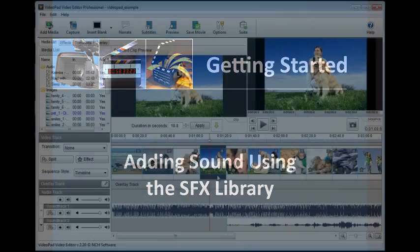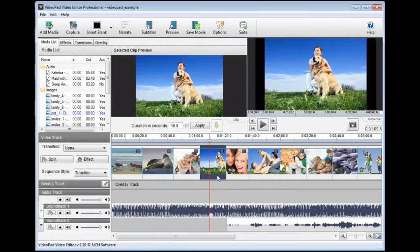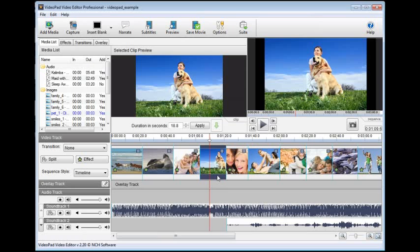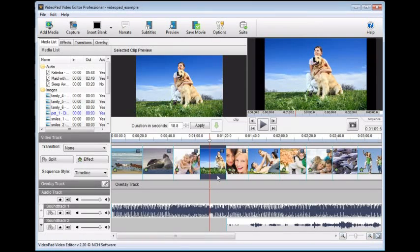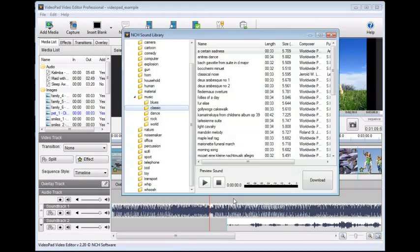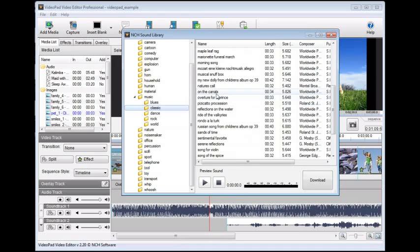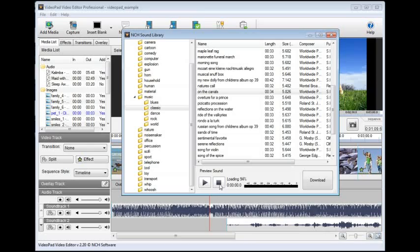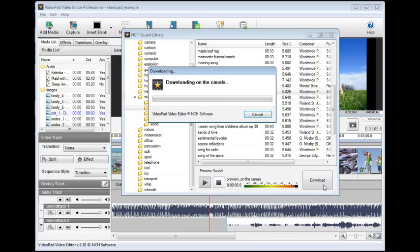VideoPad includes a full sound effect library you can use while editing your movies. You can add background music or add noises that accompany the action in your video. Find the sound effect library by right-clicking on any of the soundtracks, then click on the option that appears, add sound from NCH sound effects library. From the sound effects window, you can preview any sound, then click download to acquire the sound and add it to your VideoPad media list.